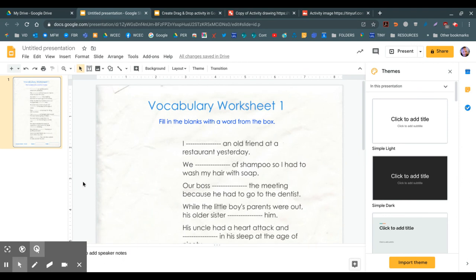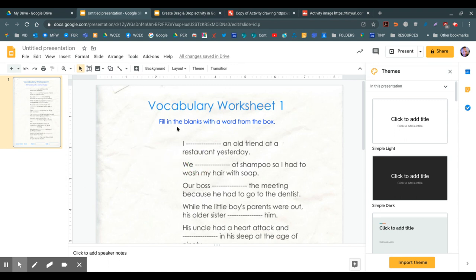I've just enlarged it a bit, but you can see that the worksheet image is in the background so you cannot move it in any way. It's a background image that is set.